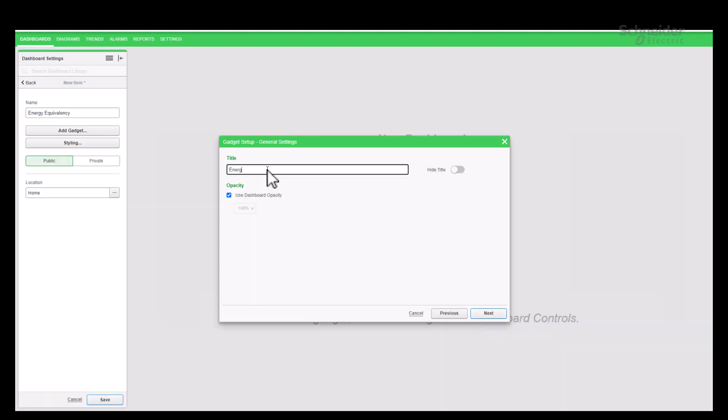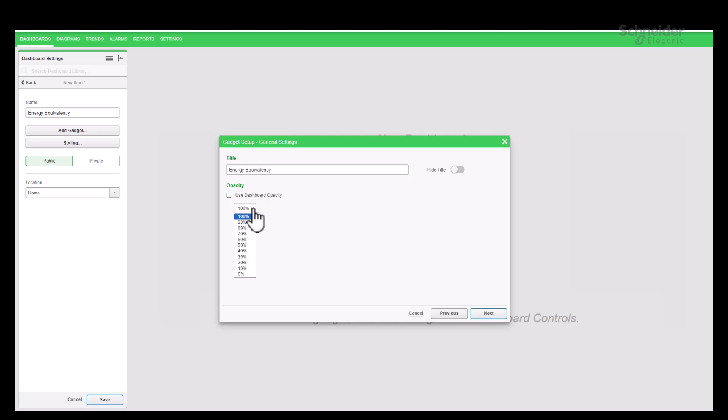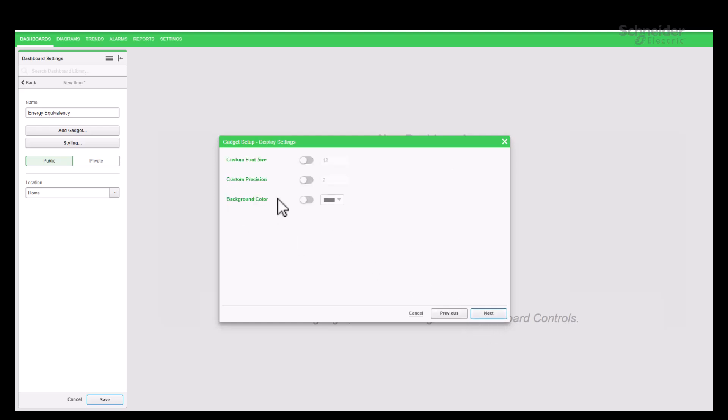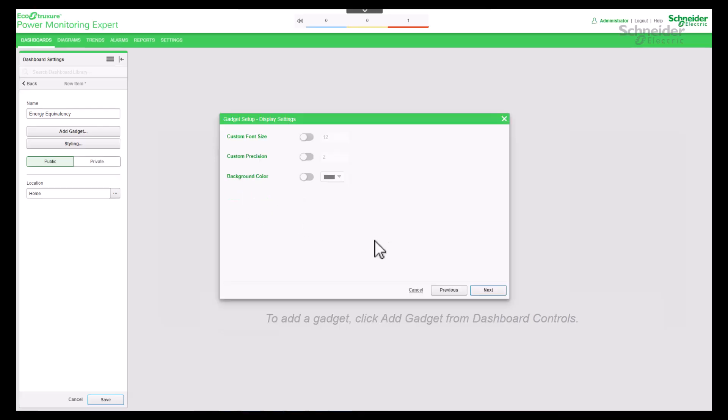Select Energy Equivalency gadget and click on Next button. After providing a title for the gadget such as Energy Equivalency and choosing the desired level of opacity, proceed to the next step.